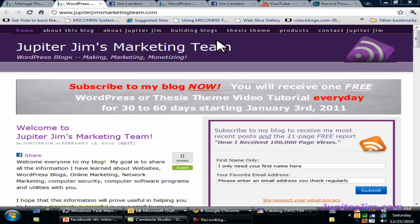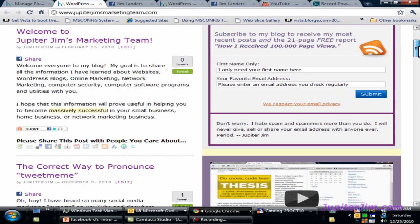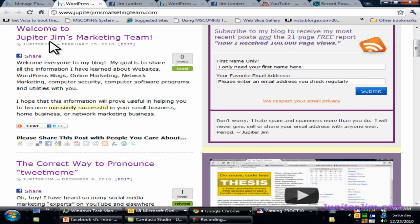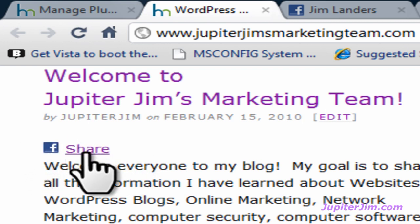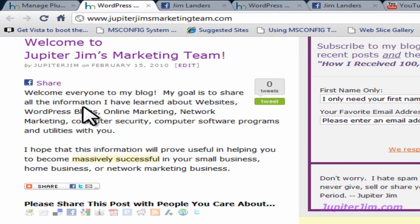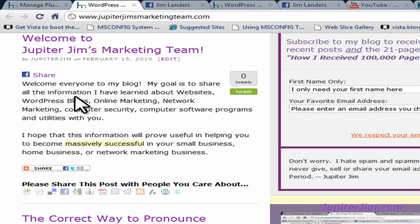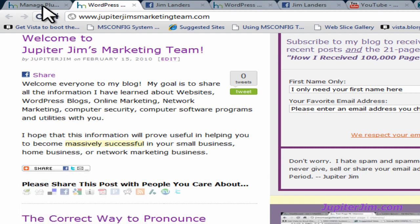I am now at my live, active blog, Jupiter Jim's Marketing Team, and I'm going to scroll down just a little bit so you can look at the first post entitled 'Welcome to Jupiter Jim's Marketing Team.' At the top left-hand corner, just above the text in every single post in my blog, there is already a Facebook Share button which I've installed. What I'm going to do in this video is show you how to add a Facebook Like button, which is similar but different, and that's going to end up going right under that section on every single post in my blog.